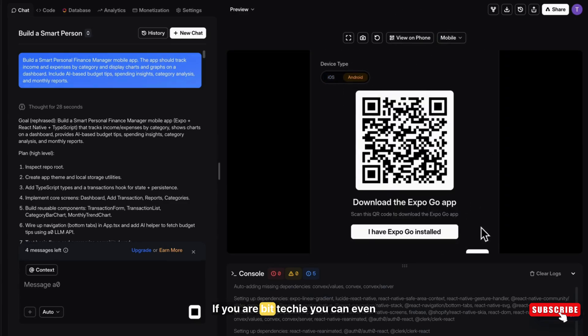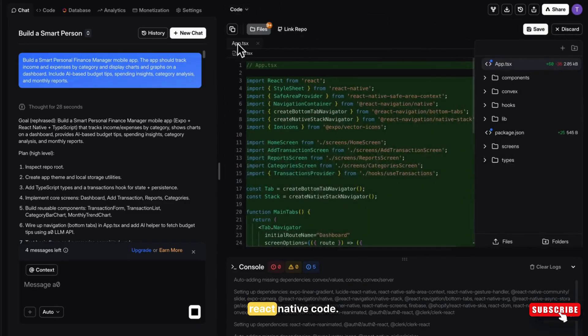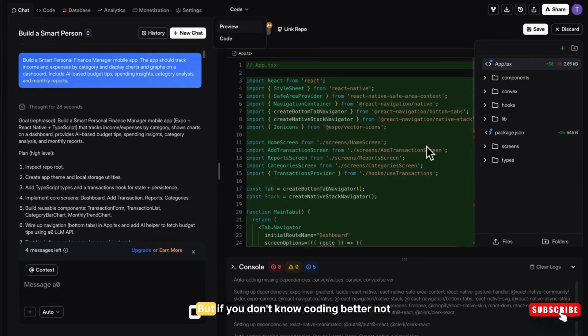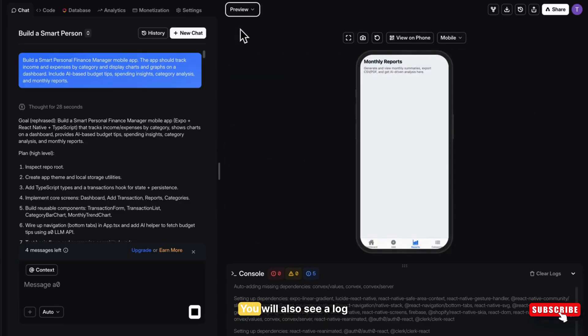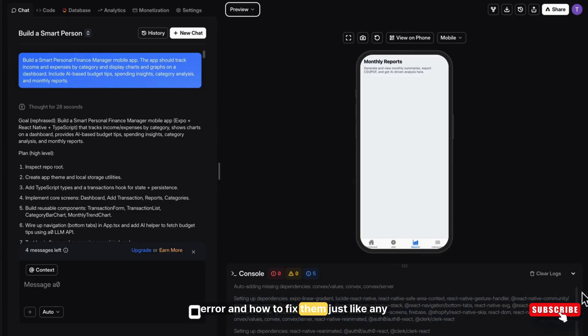If you are a bit techy, you can even switch to code mode and view the full React Native code, edit it, customize it, you can do everything. But if you don't know coding, better not to touch it. You will also see a log console at the bottom that shows errors and how to fix them, just like any compiler.